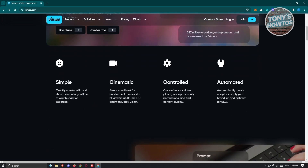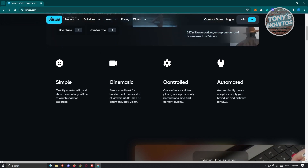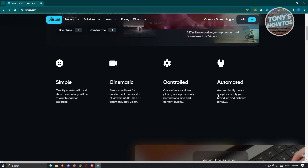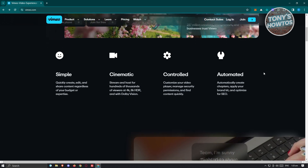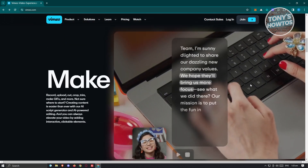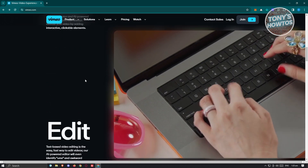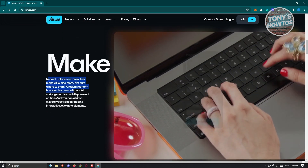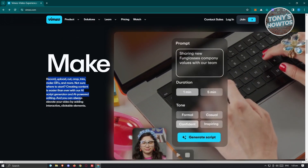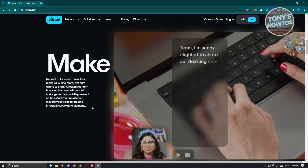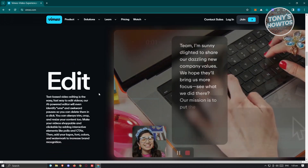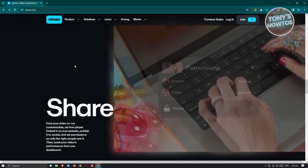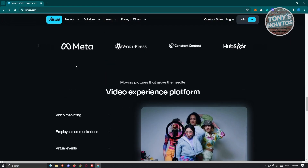So you have a simple, quick create, edit, and share content — regardless — in a cinematic, controlled, and automated way of creating videos. You also have the option to record and even make GIFs later on, and also edit, manage, and share.